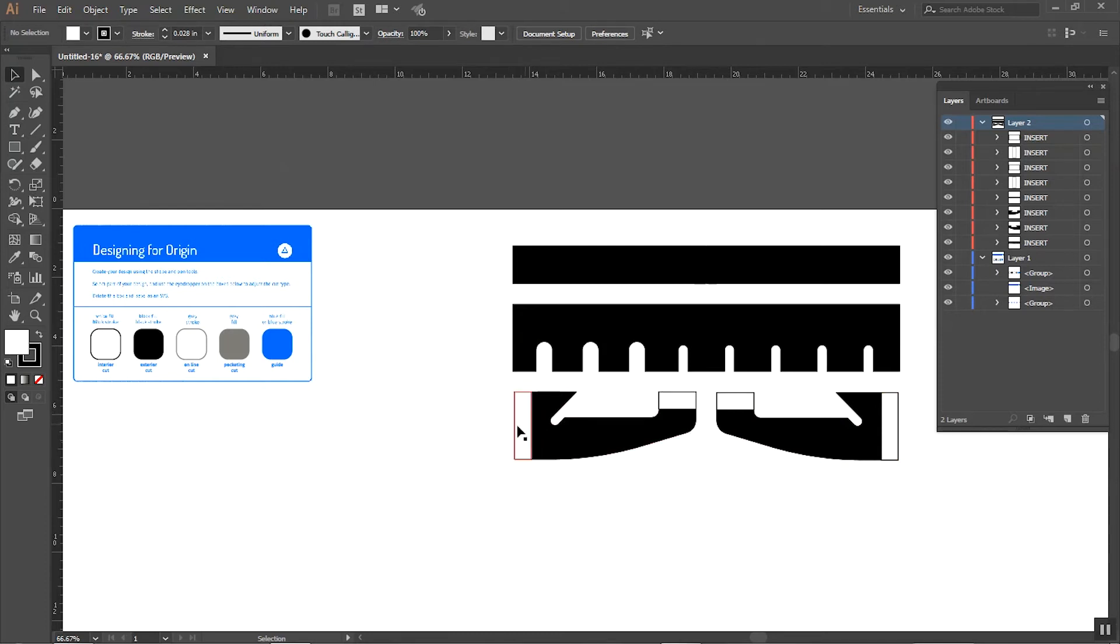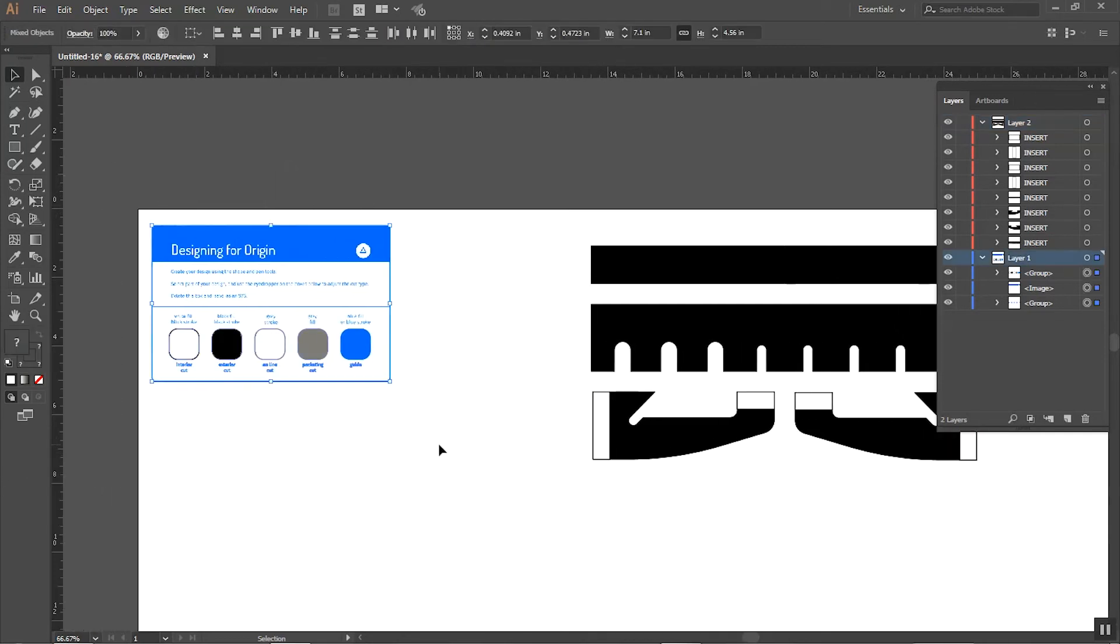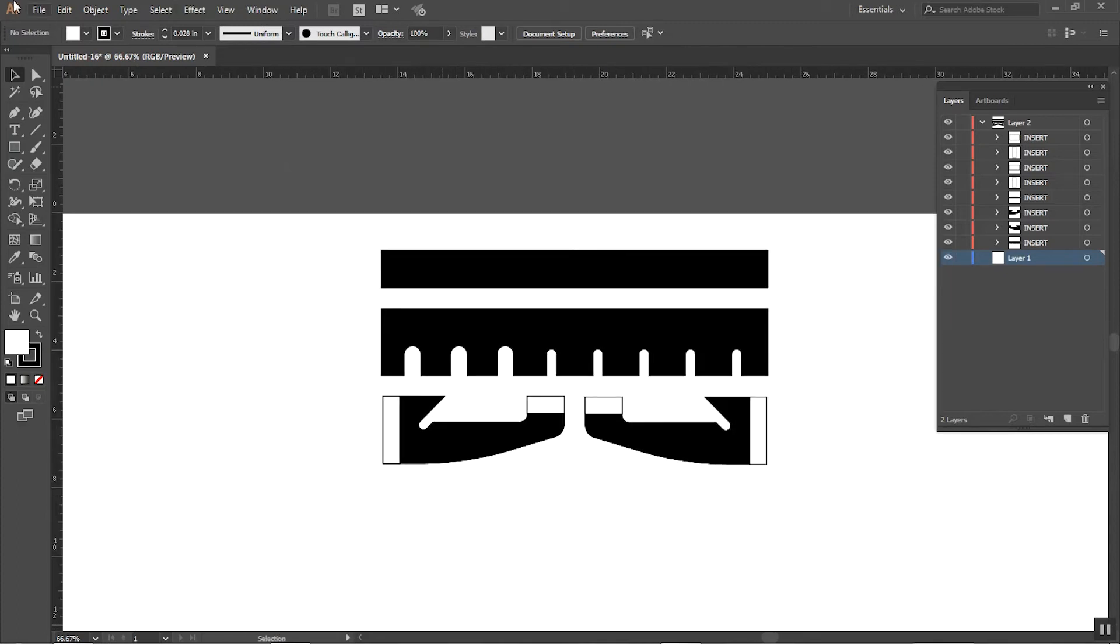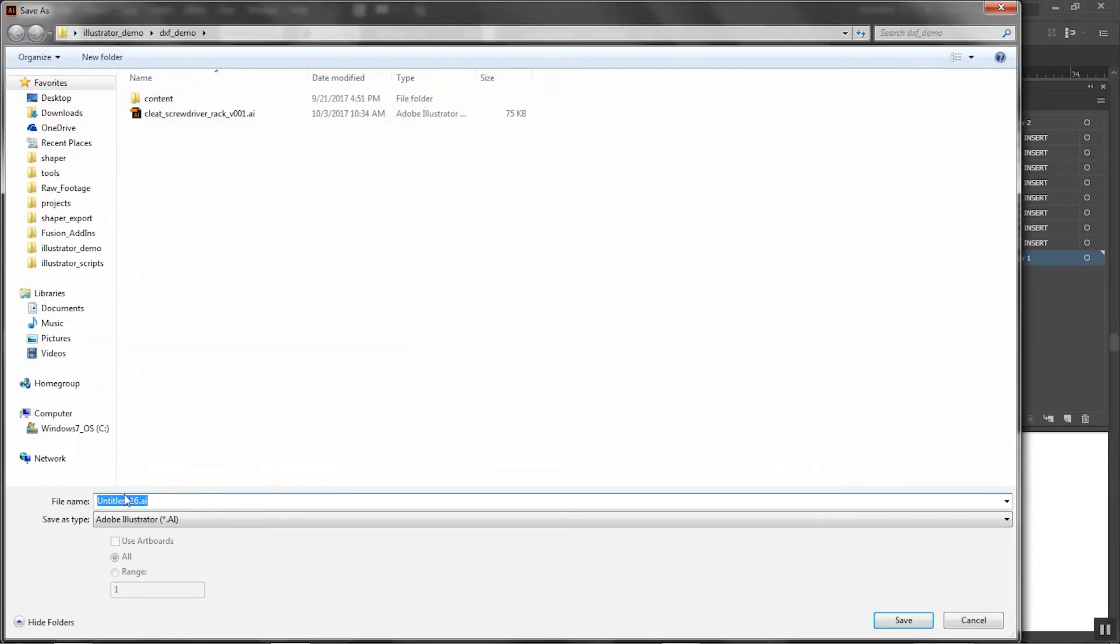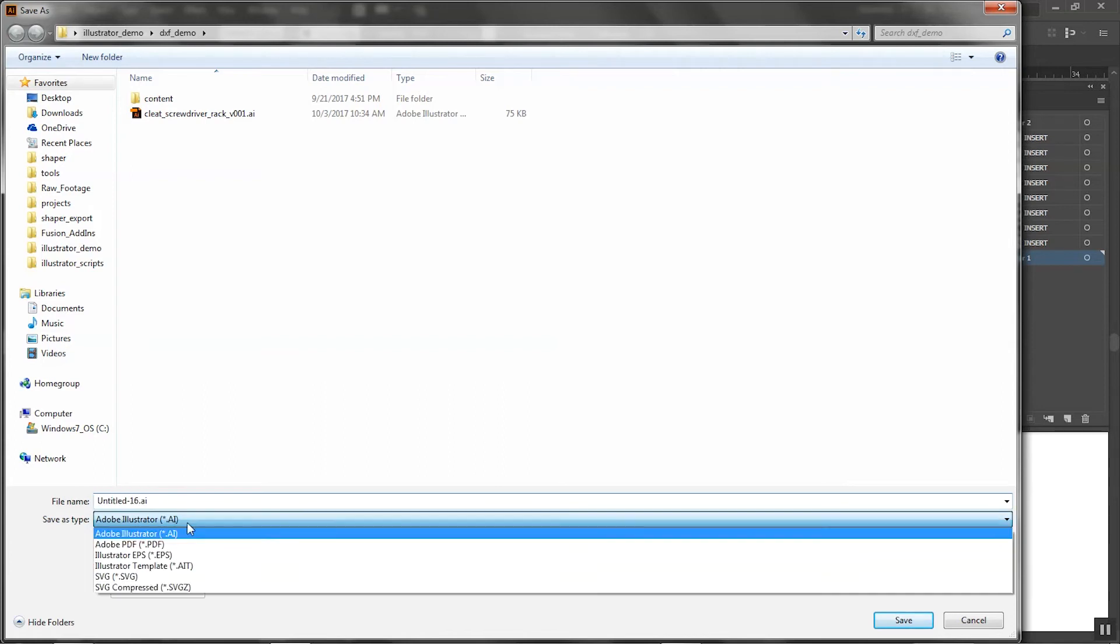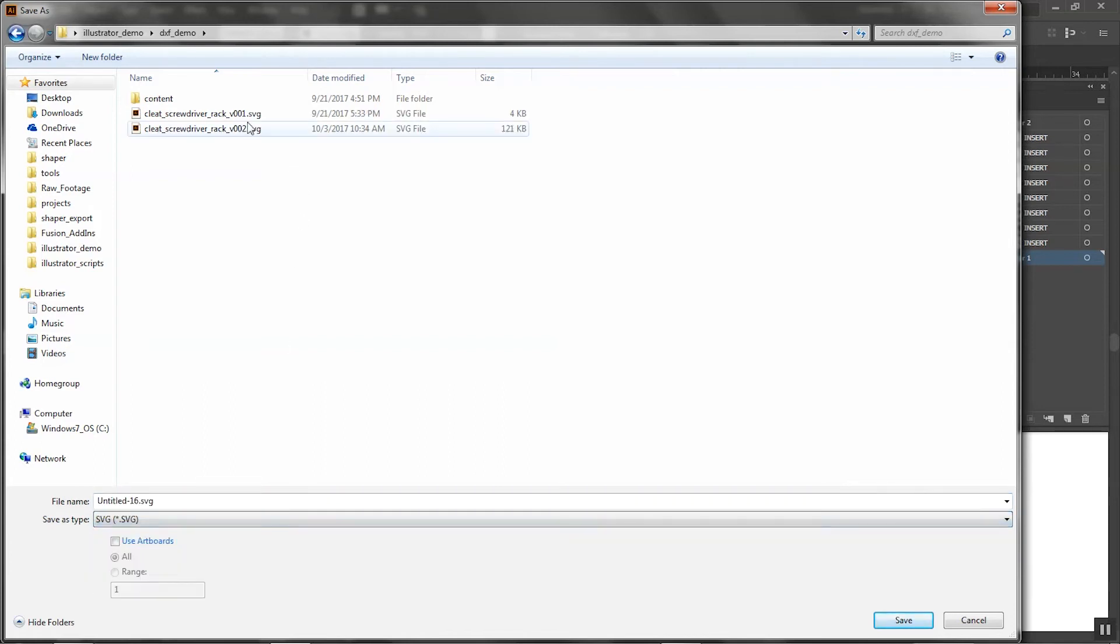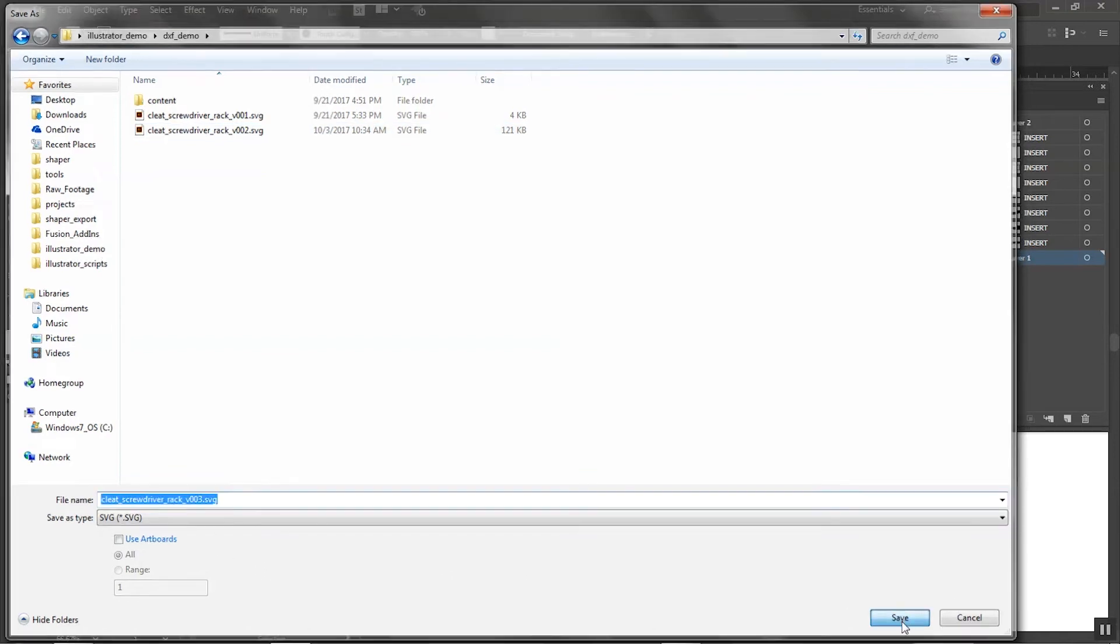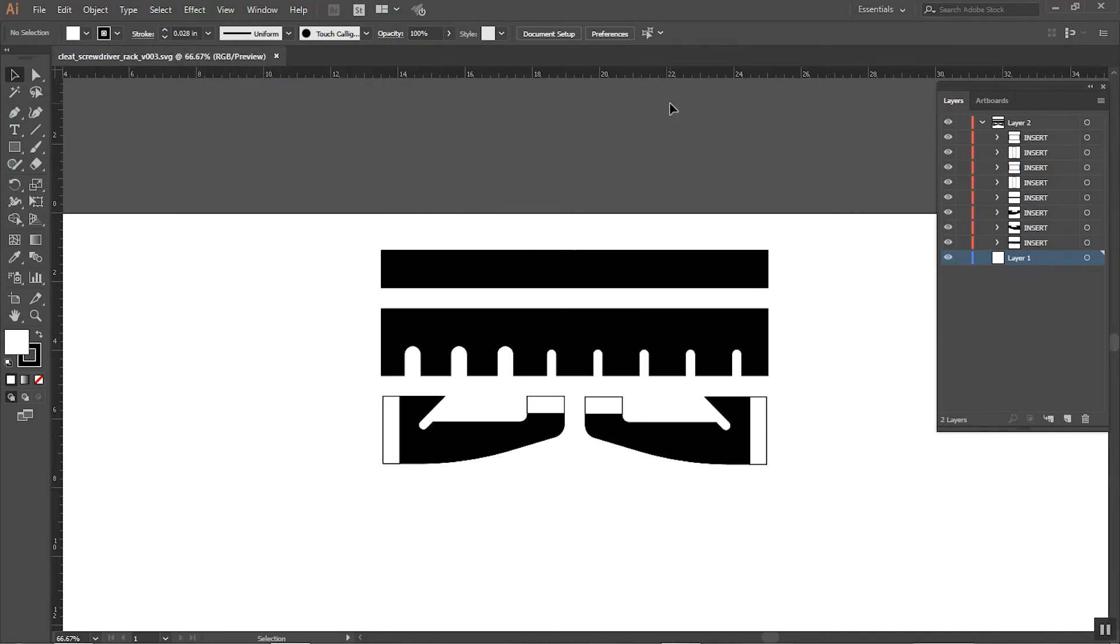Now all I need to do is delete this element and then save this. Save as, it's going to default to the Adobe Illustrator format. We want SVG and I'll save it as v3. Save, don't need to worry about these, we handle all of that. That's now ready to cut on Origin, just put it on a thumb drive and you're good to go.